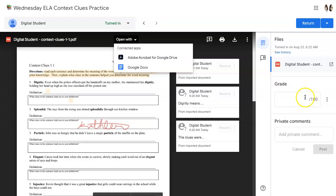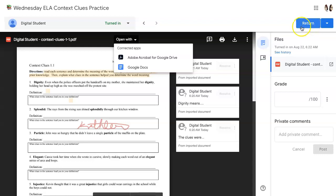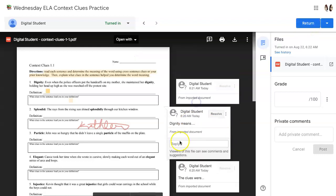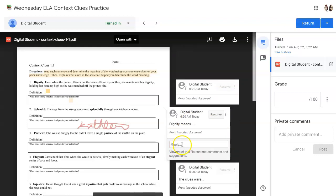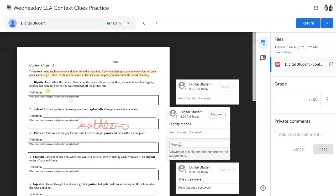In the grading shell, you can also provide a grade and any private comments to the student. Be sure you click Return to return the assignment to the students. I'm going to give Andy some feedback so you can see what it looks like again on the student side.